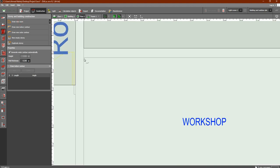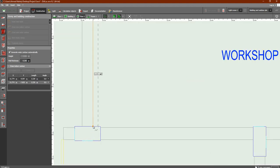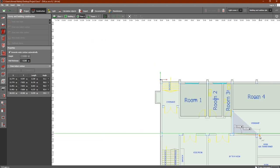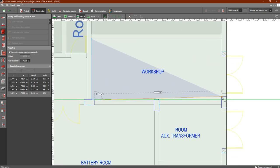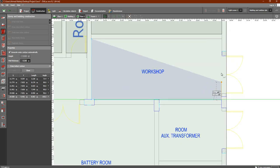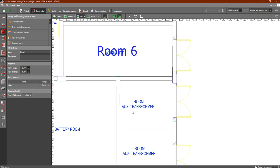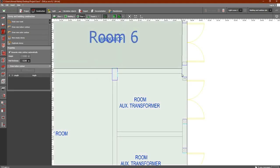Draw — as you can see we have a column here, so we are going to go like this, go down here, then right-click and close polygon. As you can see the room with the column identified here — this is the auxiliary room transformer.